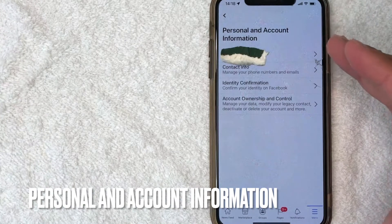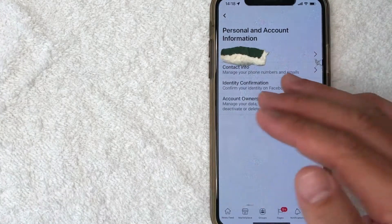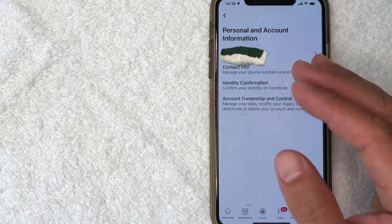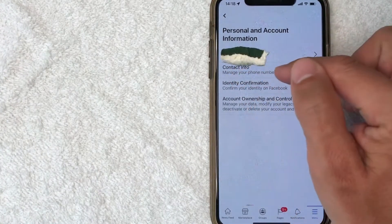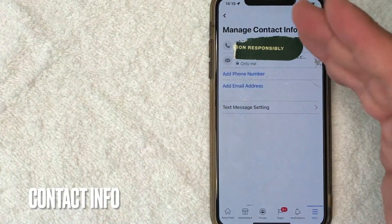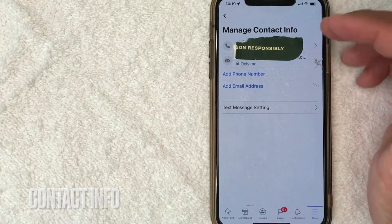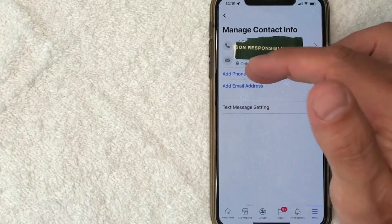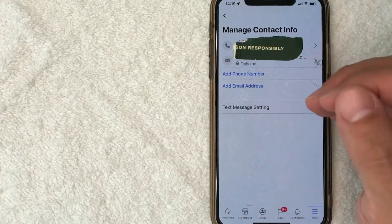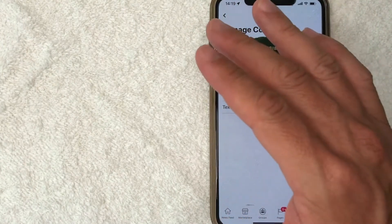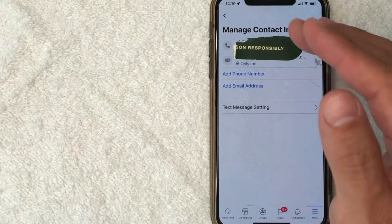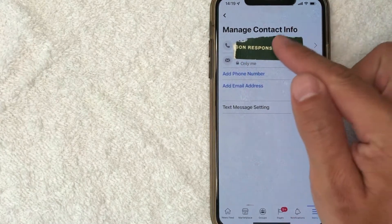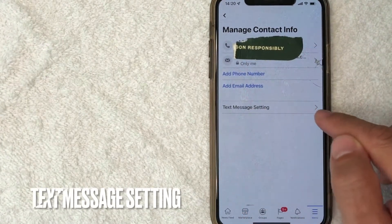Next, this page pops up and in order to turn off the text message notifications to your Facebook account, click on this line right here called Contact Info. Once you click there, the Manage Contact Info is going to pop up and it will show all the different emails and phone numbers that you have attached. In order to turn off the text message SMS notification feature, you want to look for this line right here called Text Message Settings.